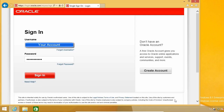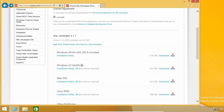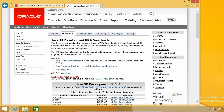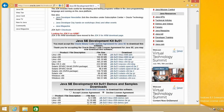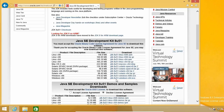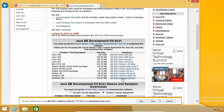When it finishes, go back to the previous page to download the JDK. Again, you need to accept the license and click on the appropriate download link depending on your operating system. Click on Save and wait.